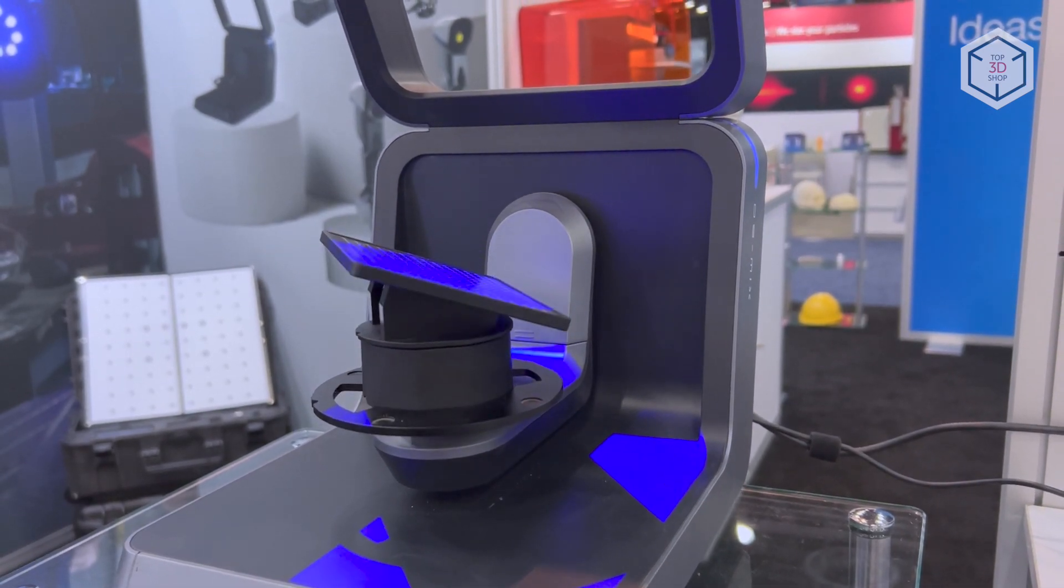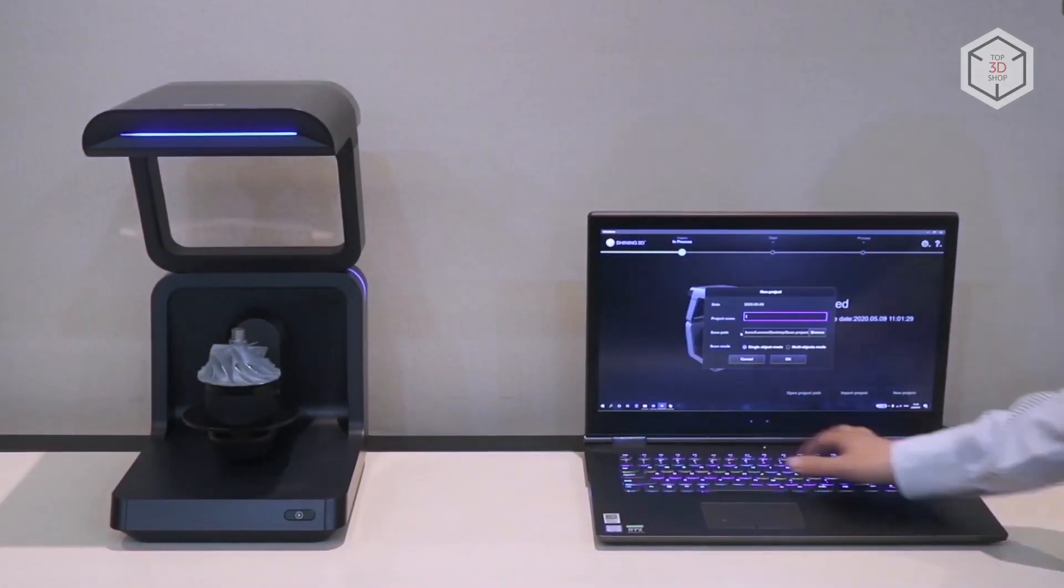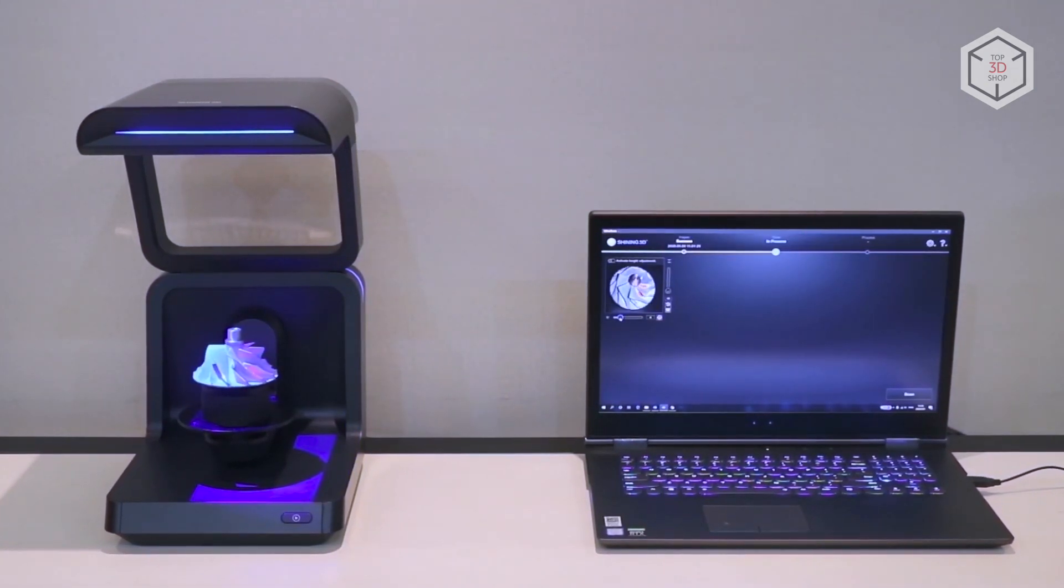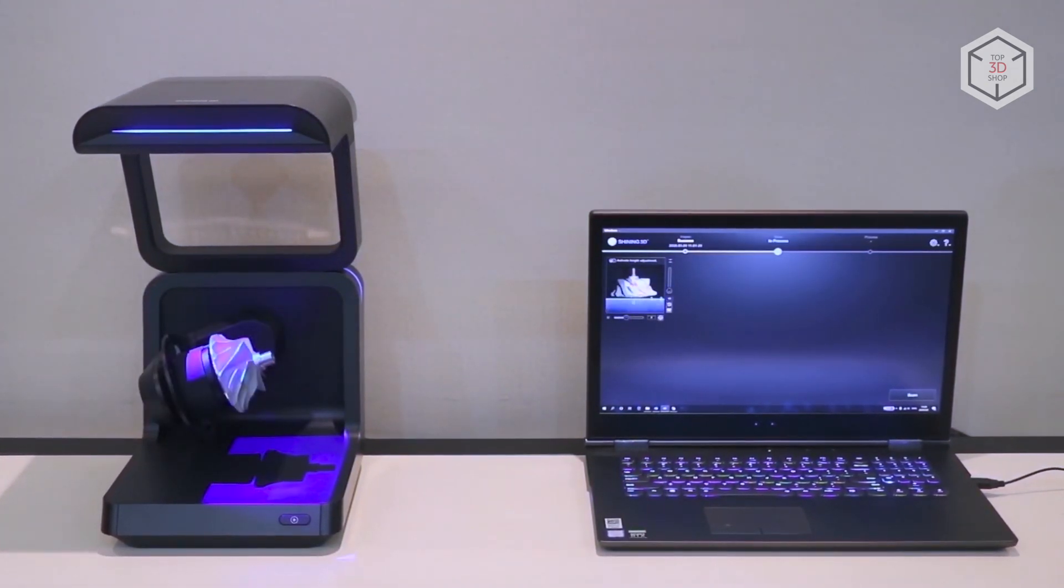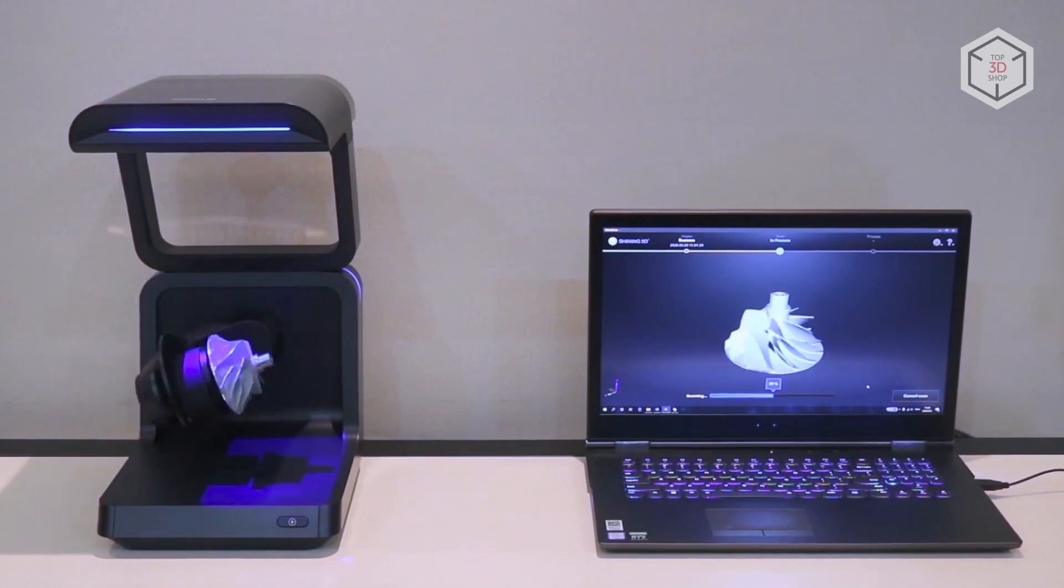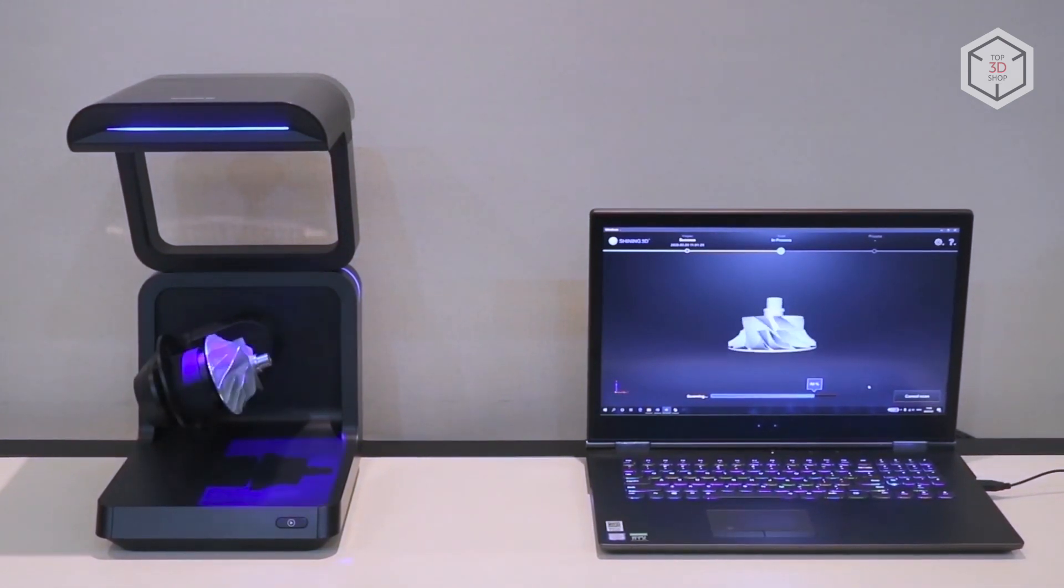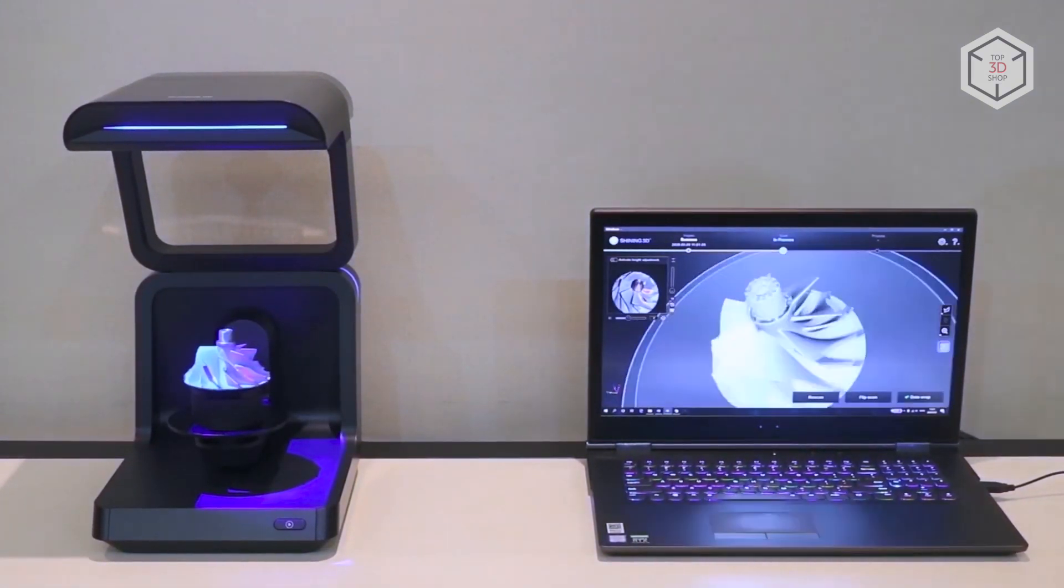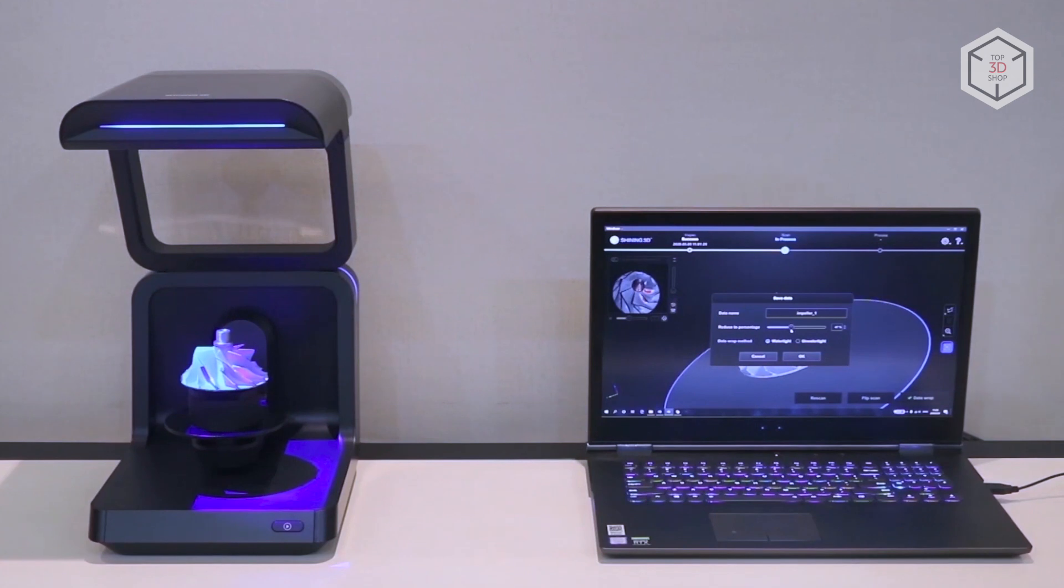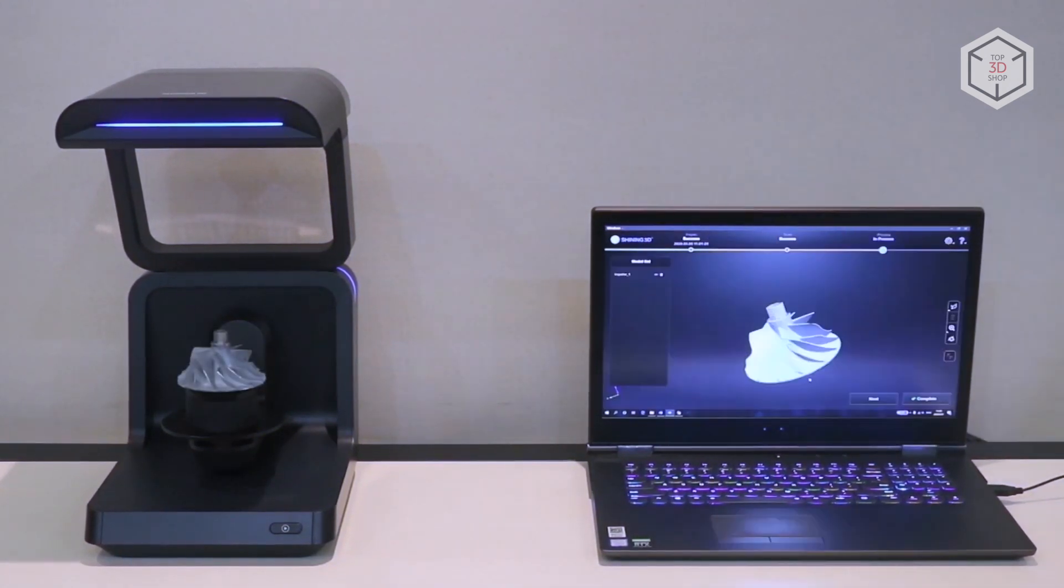In most cases, 3D scanning with the Autoscan InSpec is a one-click process. The object is placed on the turntable, the process starts using the Ultrascan software, and a few minutes later, you get a digital copy of the physical object with metrology-grade accuracy.